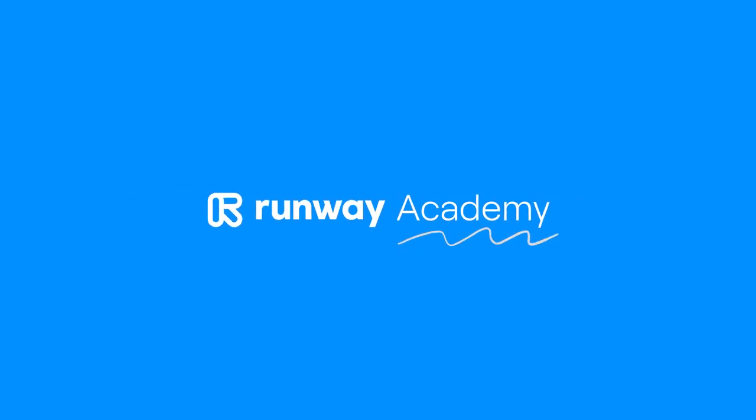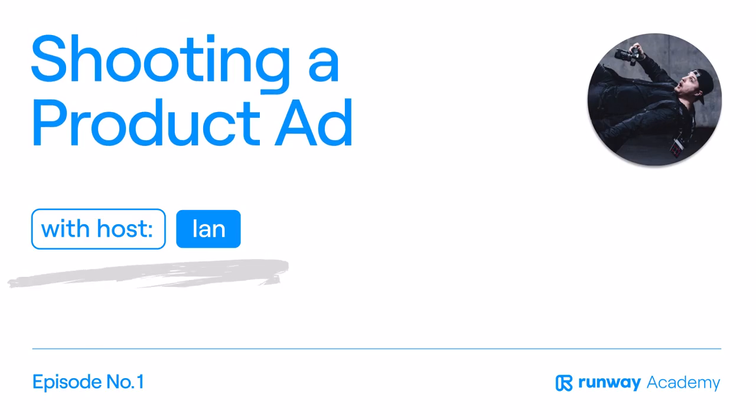Welcome to Runway Academy. Today we're going to be talking about shooting footage for your product ad. My name is Ian. Let's get started.